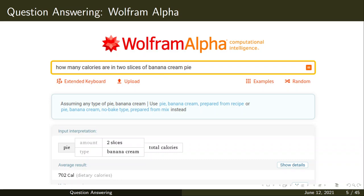Wolfram Alpha is another question answering system developed as a research application. You can ask questions like: 'How many calories are there in two slices of banana cream pie?' It parses the question — identifying that the amount is two slices and the type is banana cream — and not only answers the question (702 calories) but also parses the sentence to show how it calculated the result.